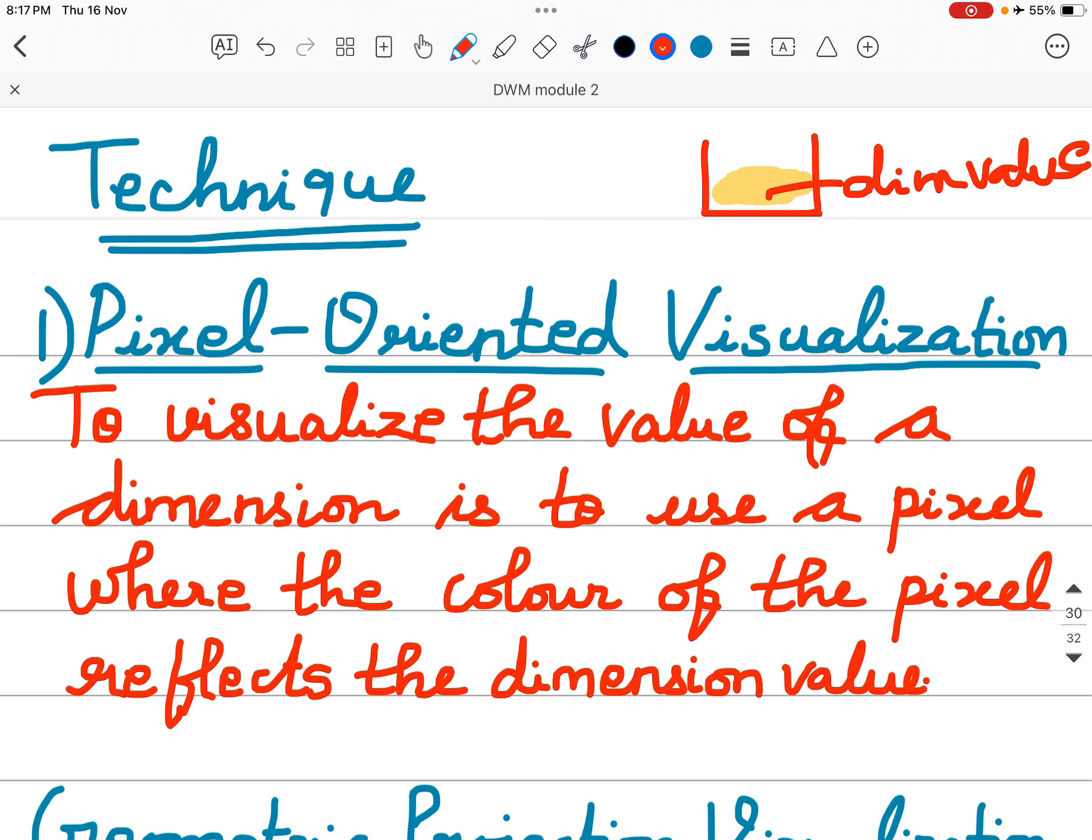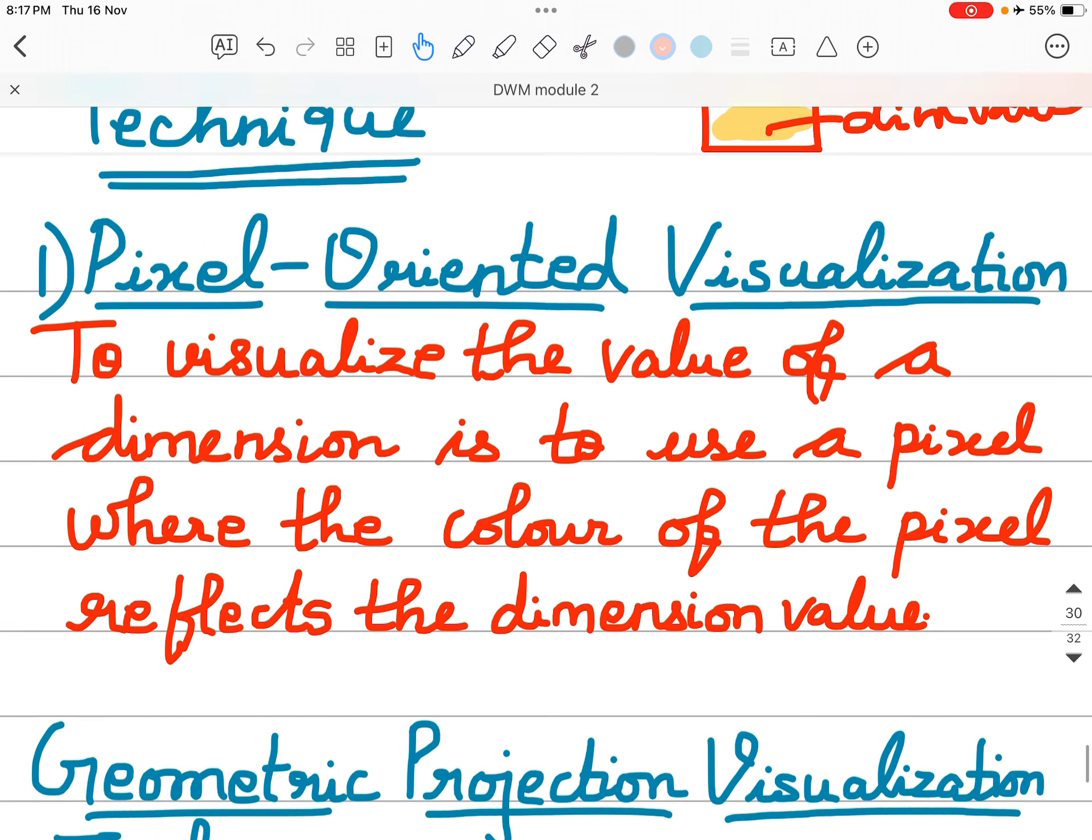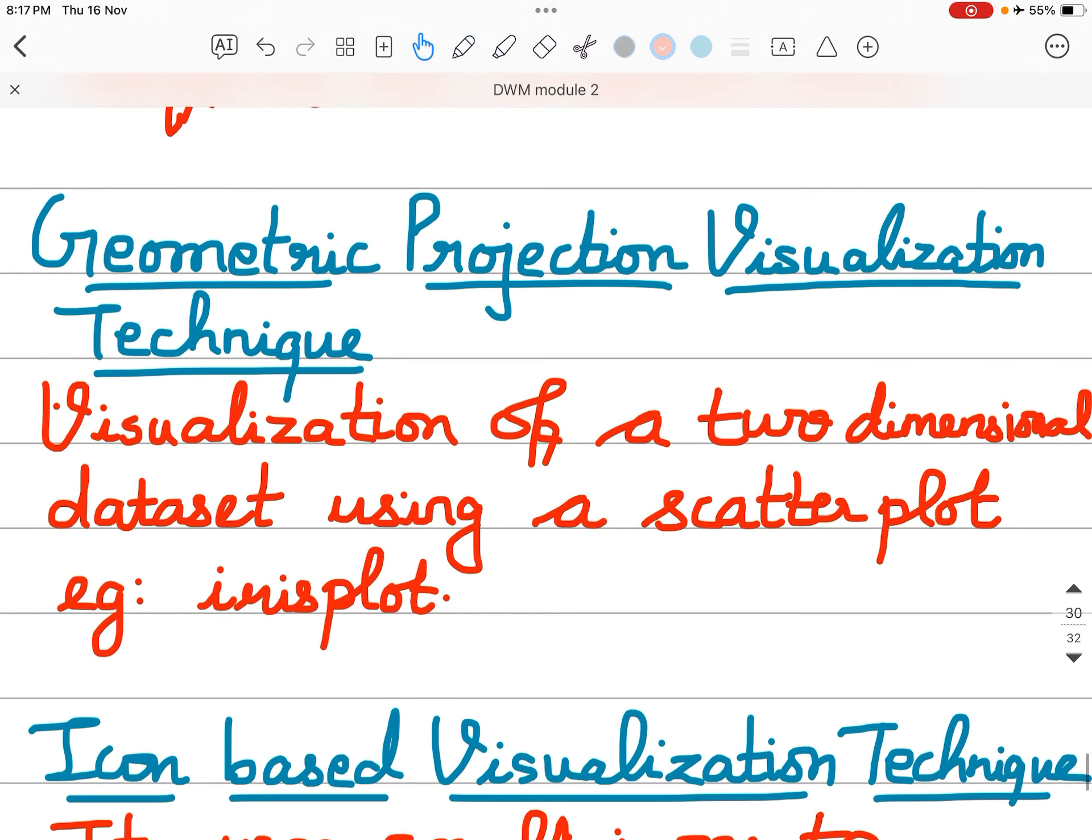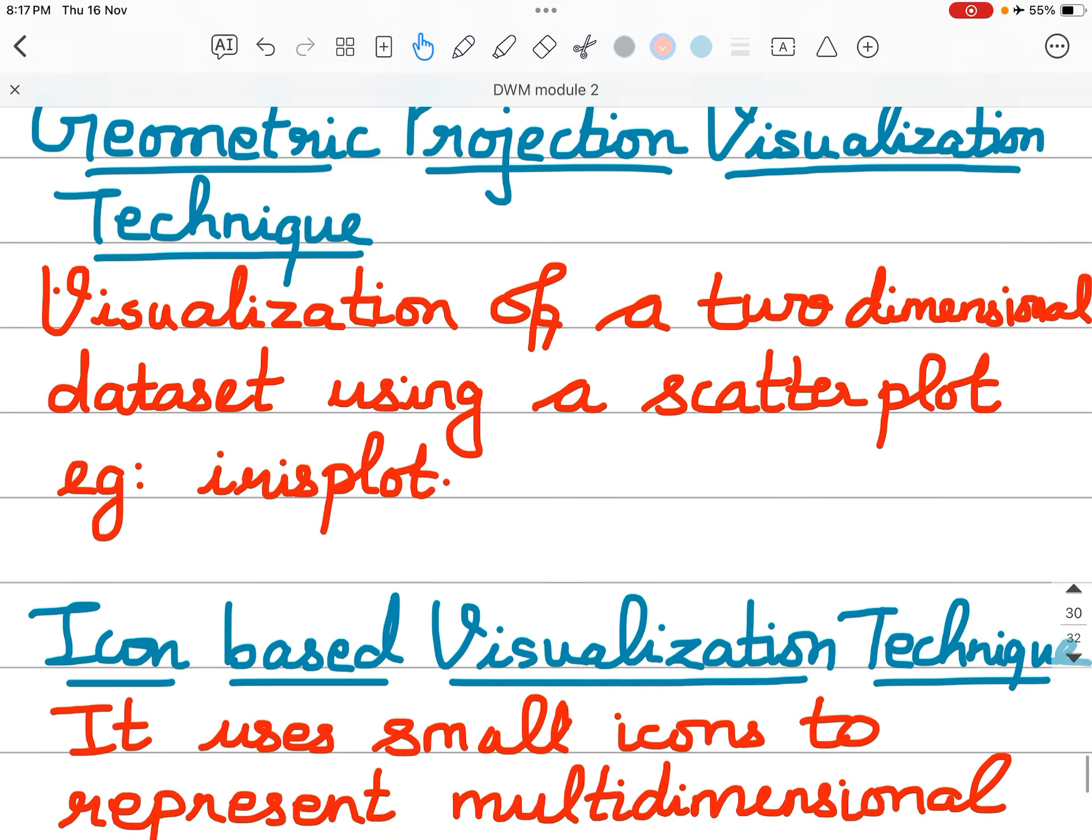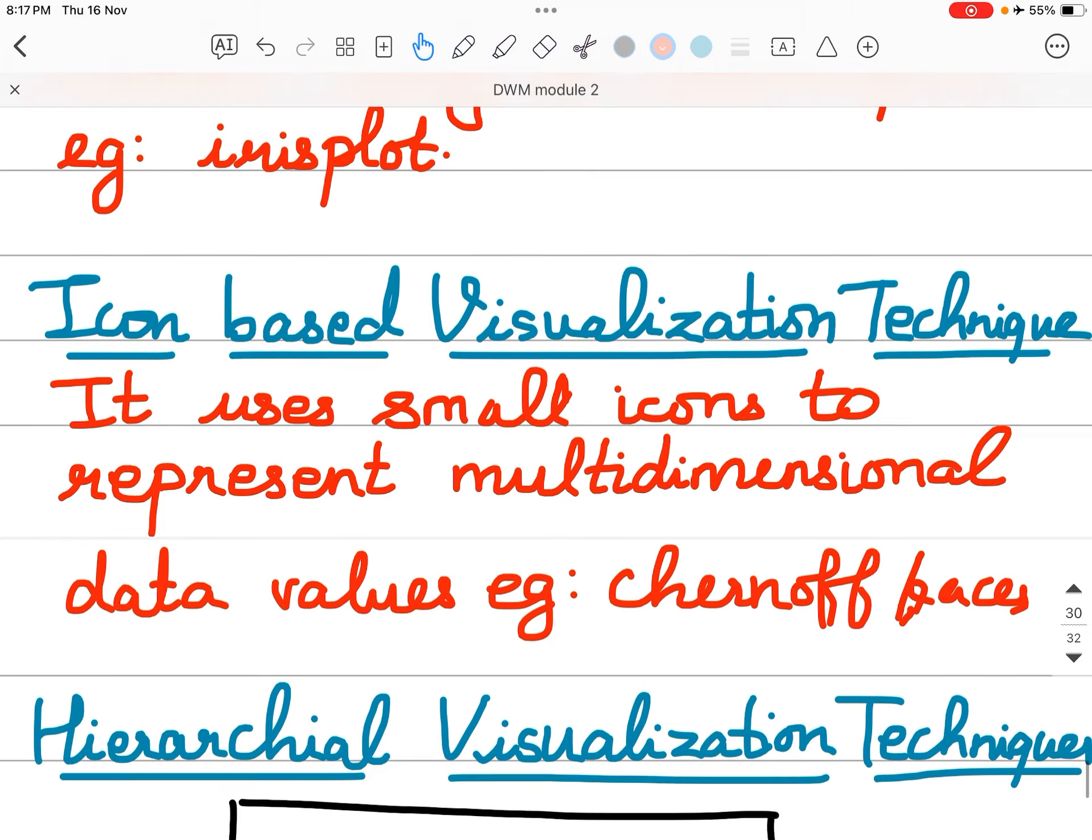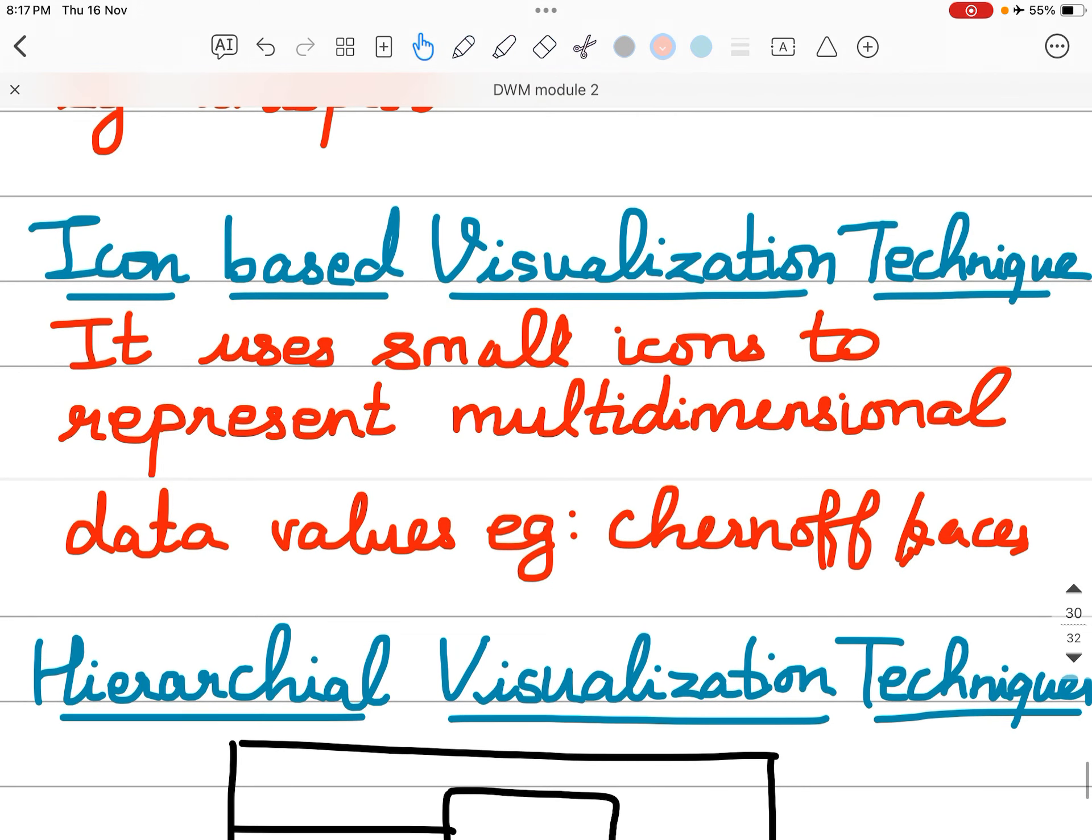Geometric projection visualization technique. Visualization of two-dimensional data sets using a scatter plot. An example is the iris plot.